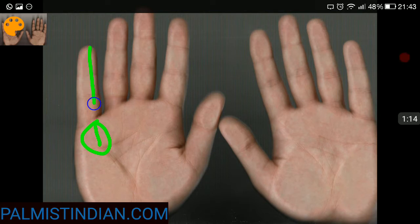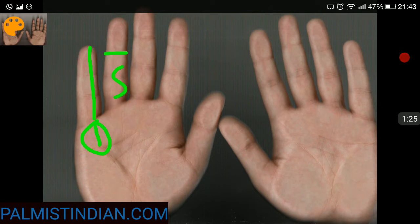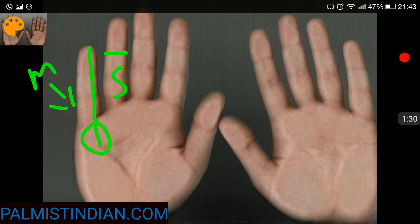This is the Sun finger and this is the mercury finger. So if the mercury finger is crossing this particular line, the first phalange line of the Sun finger, it automatically means that the mercury finger is long.